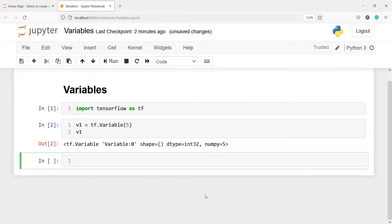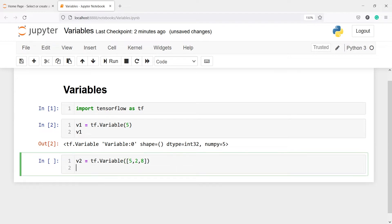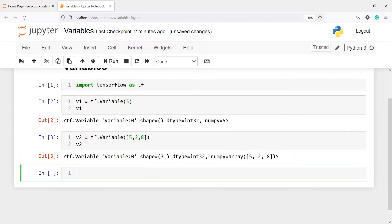This is a scalar — let's make one vector variable. I'll write v2 and call tf.Variable, and here I will write 5, 2, 8. If I print v2, in the output you can see we got a shape of 3 because we have one row. This is a vector, the data type is int32, and the NumPy representation is 5, 2, 8.